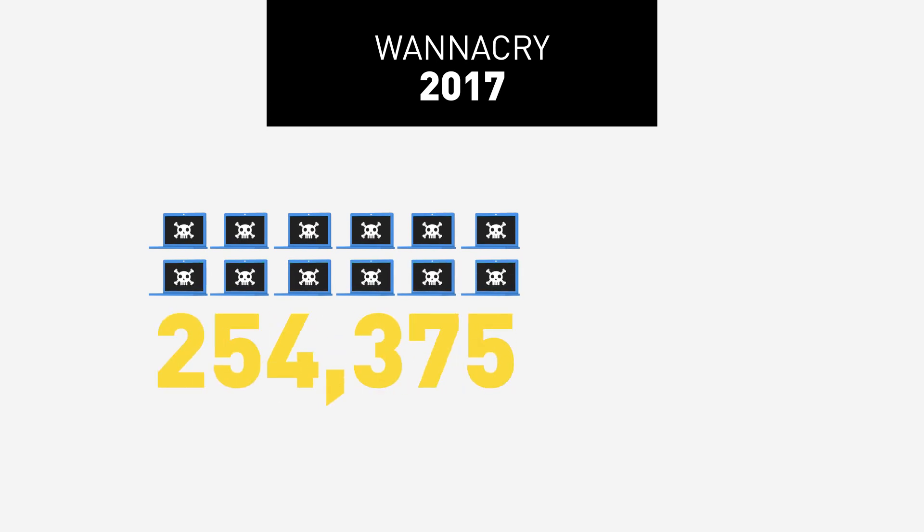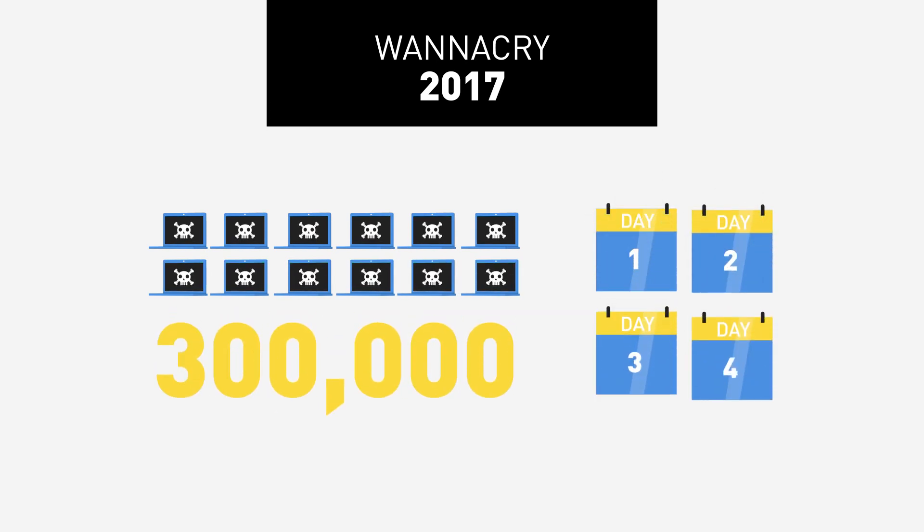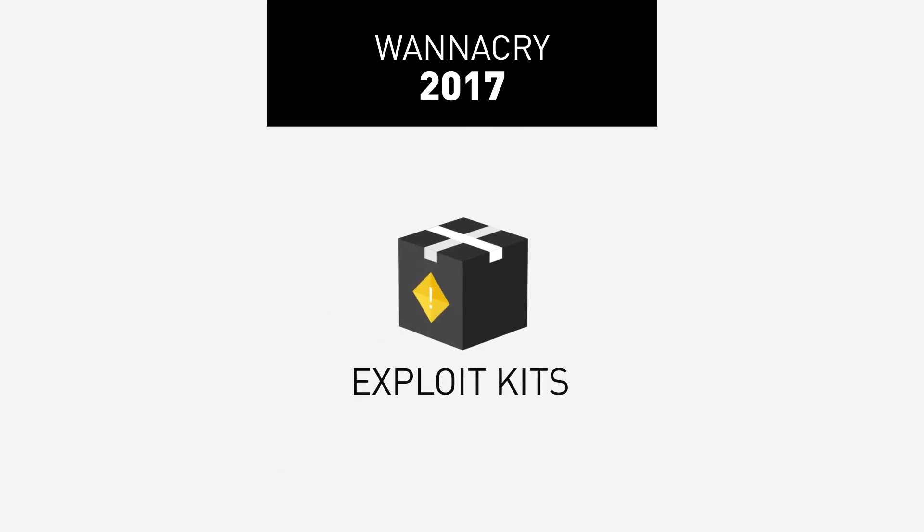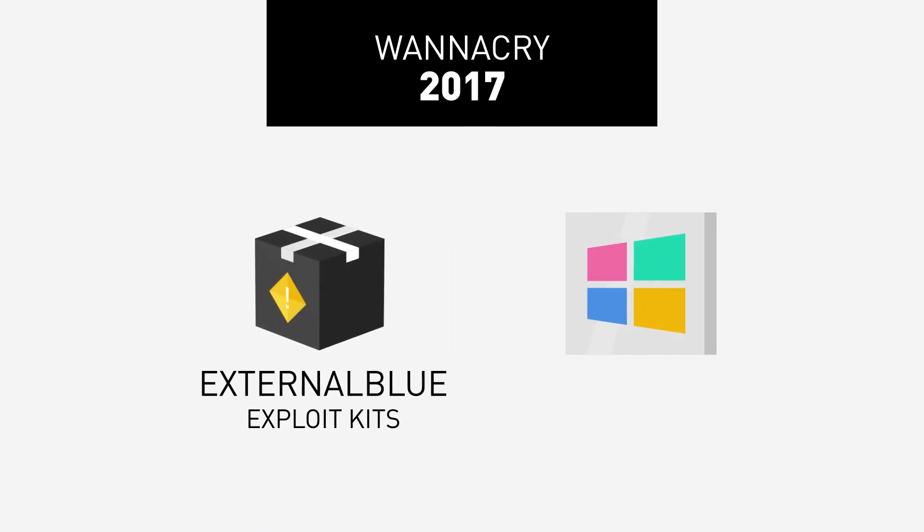Wannacry 2017. A worldwide cyberattack that infected over 300,000 computers in four days. Wannacry propagated through an exploit known as EternalBlue and targeted Microsoft Windows operating systems. The attack was stopped due to emergency patches released by Microsoft.